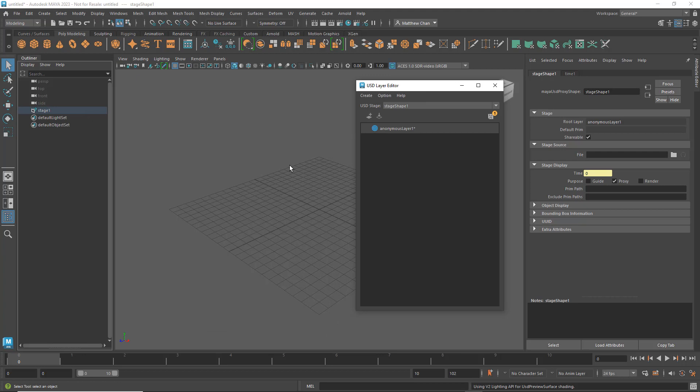A couple of things to note here. First, notice how the default name here is AnonymousLayer1. An anonymous layer is a layer that you haven't saved yet. It exists only on your machine as a sort of nameless entity, hence being anonymous.